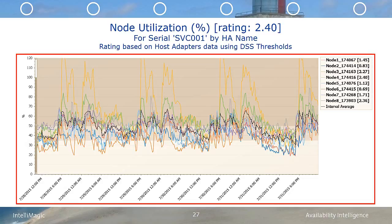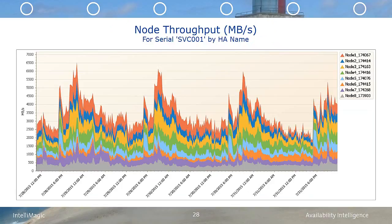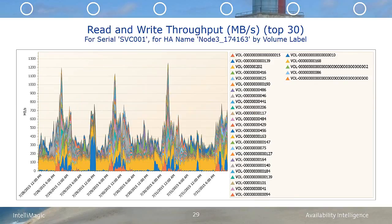We really want to know what is driving the load on node 3, so we're going to take a look at the node throughput. The throughput for each node within SVC 001 is displayed. Now we want to see what volumes are associated with node 3, so we simply drill down to node 3's preferred volumes. The volumes with the most throughput are listed first in the legend. We need to understand if these volumes are compressed, because busy volumes are not good candidates for compression.